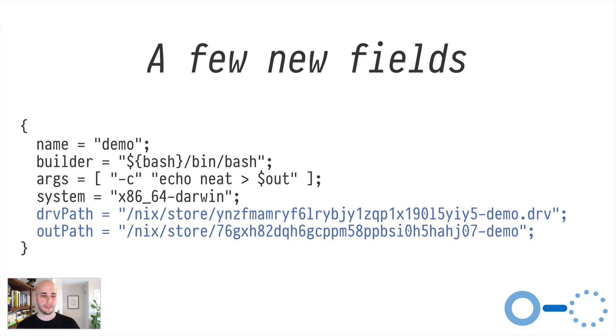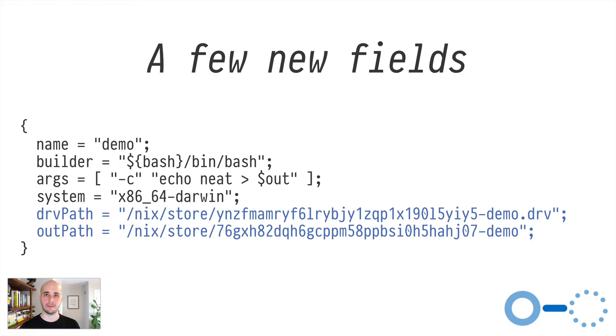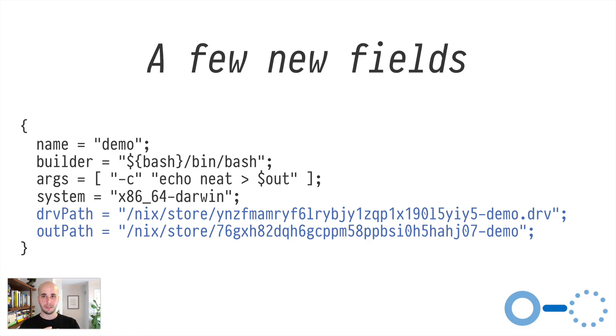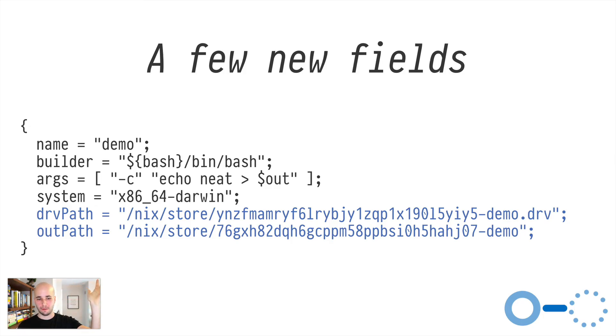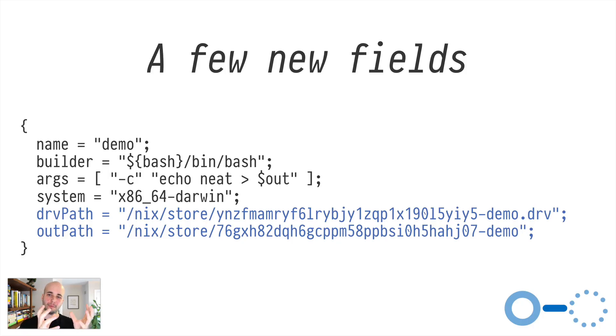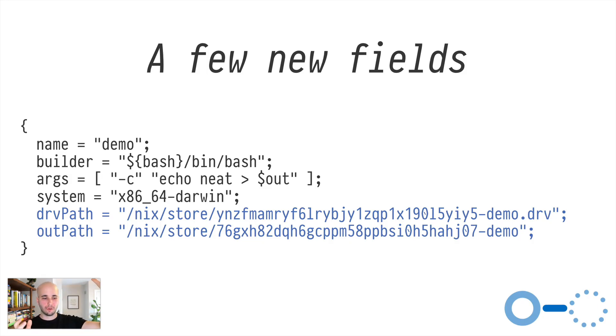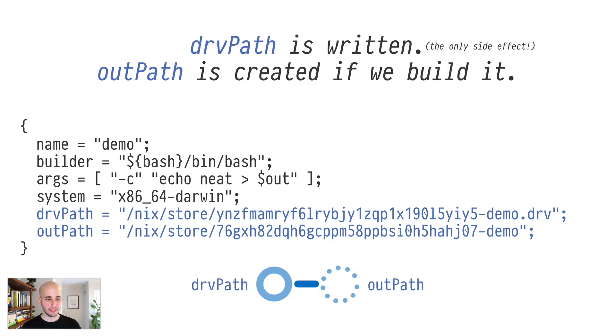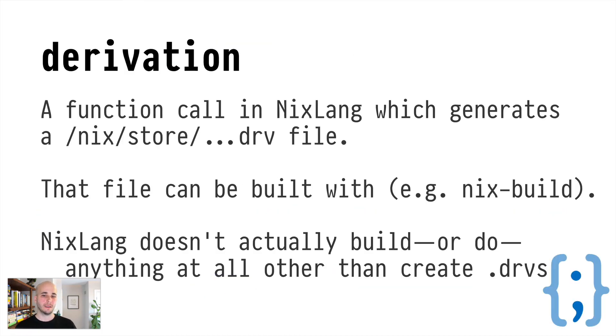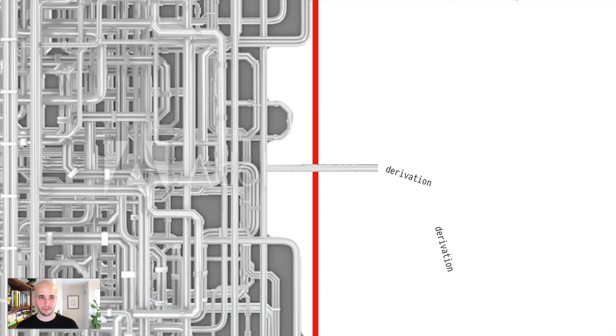And the object that you get returned is essentially the same as the object you passed in, but it now has two extra members in it, derv path and out path. And the derv path will now exist on disk already as a side effect, and the out path will not exist. And the Nix language will never make it exist, because the Nix language doesn't build things. However, you can build that derivation with other Nix tooling.